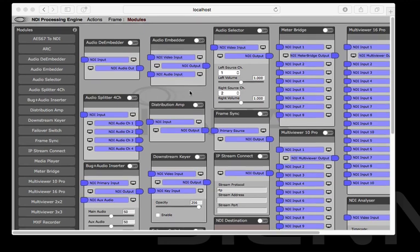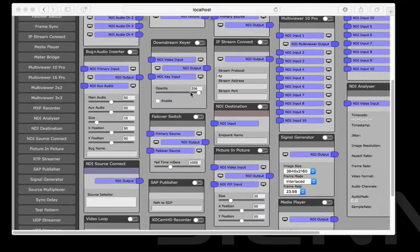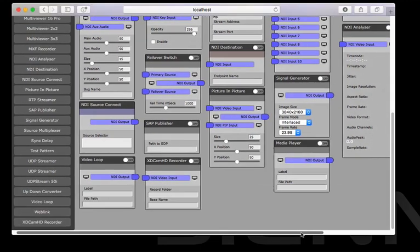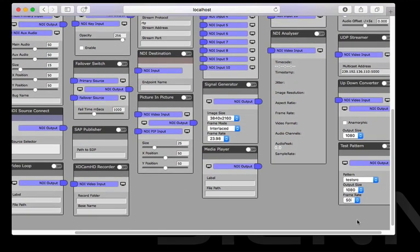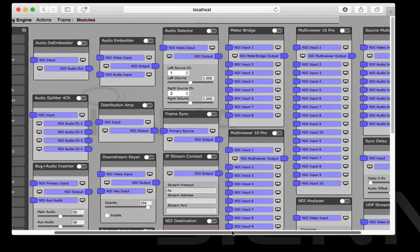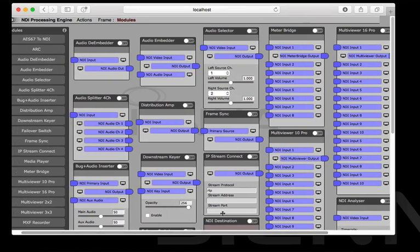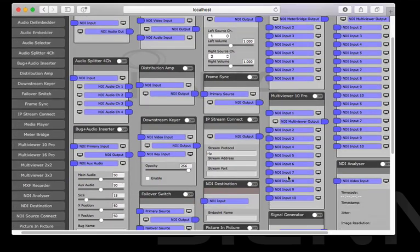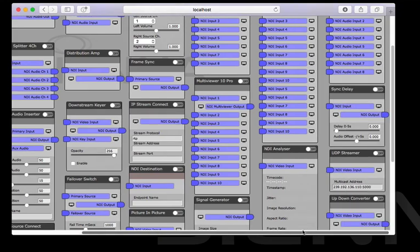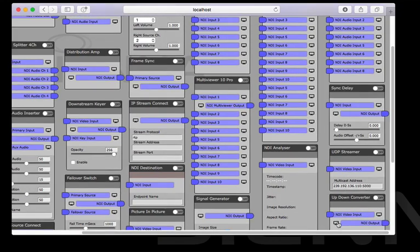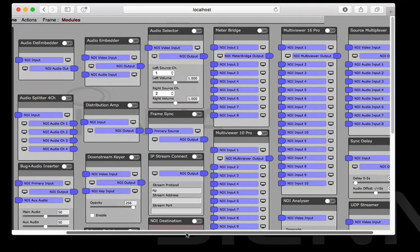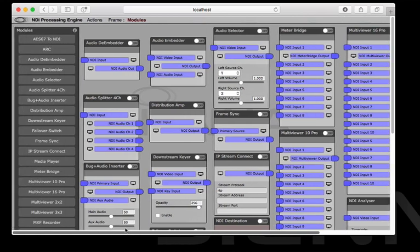Here in NDI Processing Engine you can see we've got a range of around 40 at the moment, different processing modules that do all kinds of things. Audio embedding, de-embedding, distribution, keying, up down conversion, aspect ratio conversion. There's also multi viewers and meter bridge and things like that.